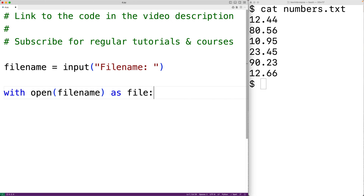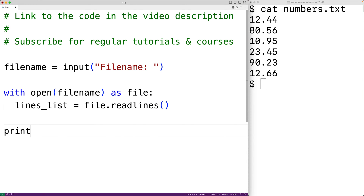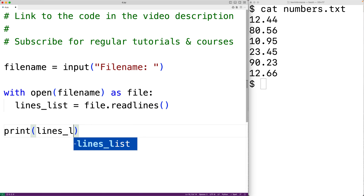We can then use the readlines method of the file object to read the file contents. So lines_list is equal to file.readlines. Readlines is going to return each line of the file stored as a string in a list, so lines_list is going to be a list containing each line of the file as a string. We could actually output that list with print(lines_list).